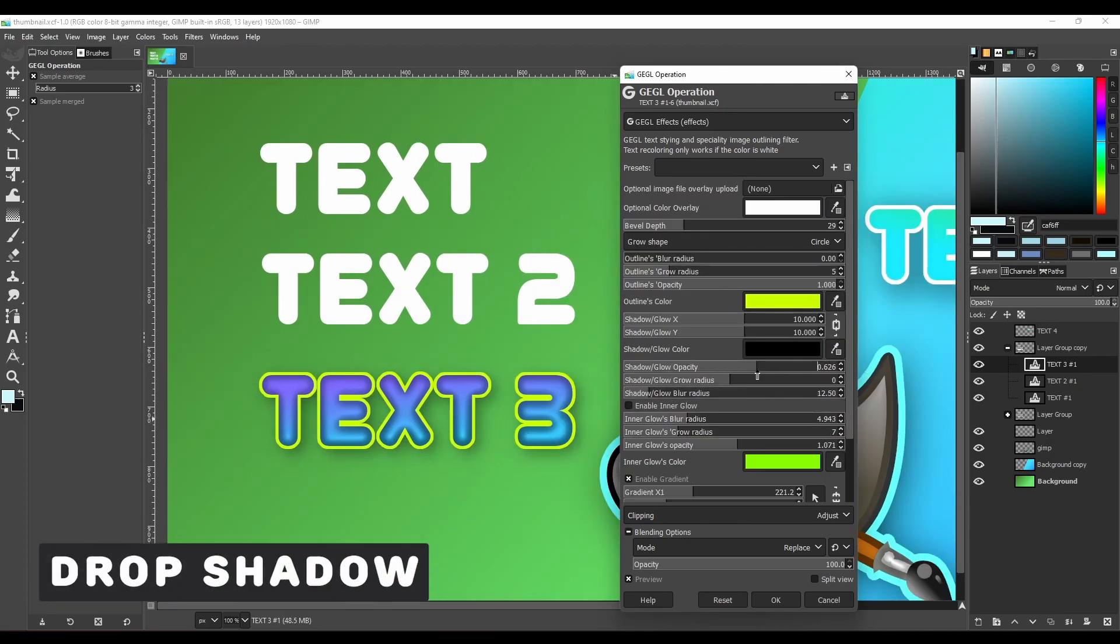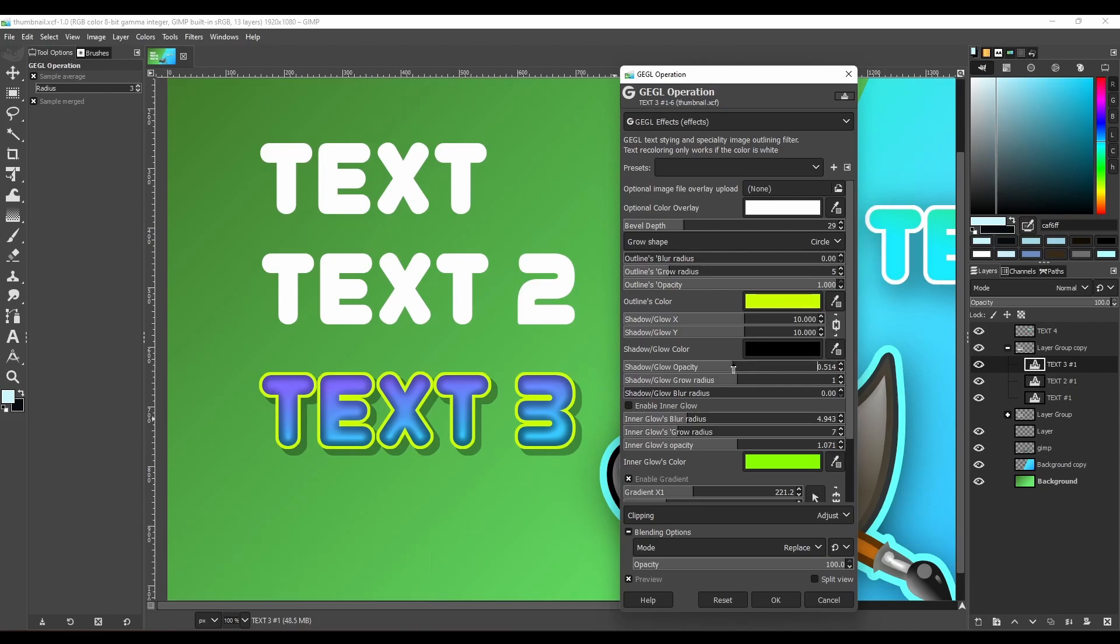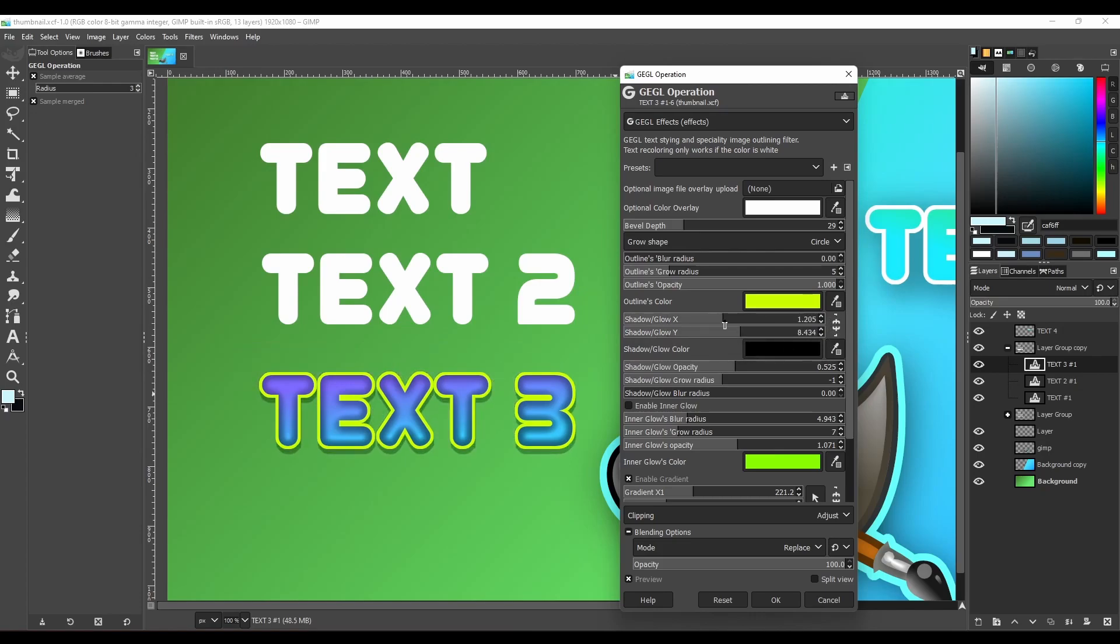Then we have drop shadows. It is one of the most commonly used effects in thumbnails and graphics. You can also change its opacity, color, direction, size, and radius to make it however you like.